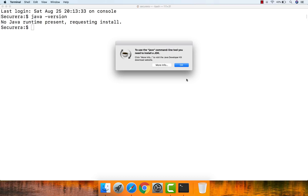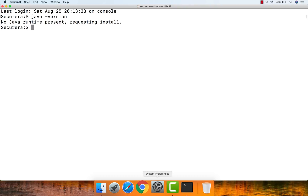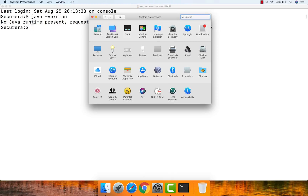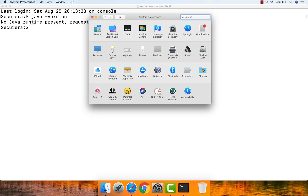The second way is through System Preferences. Open up System Preferences and type 'java'. If you don't see an icon for Java here, that means Java is not installed already.